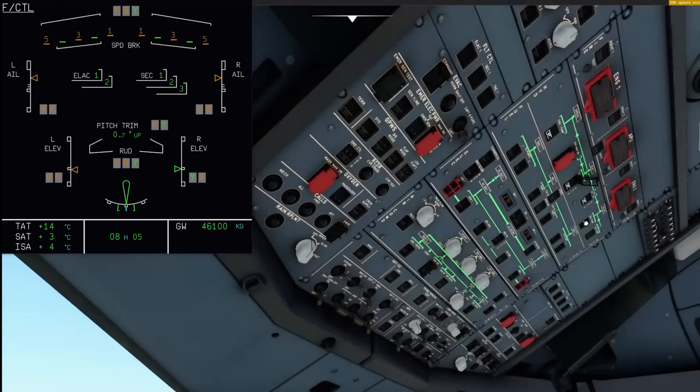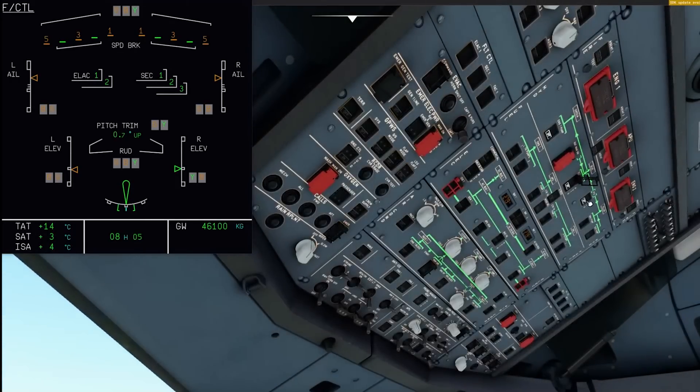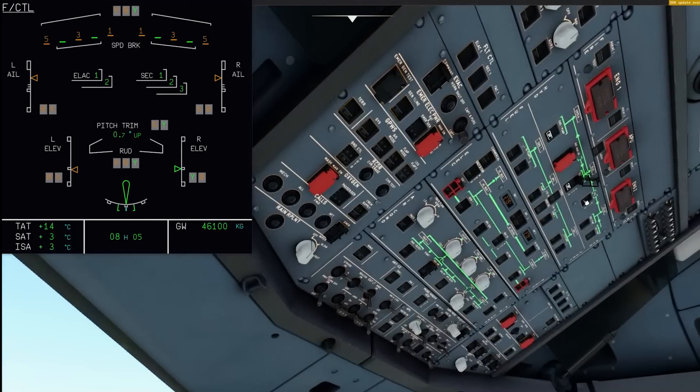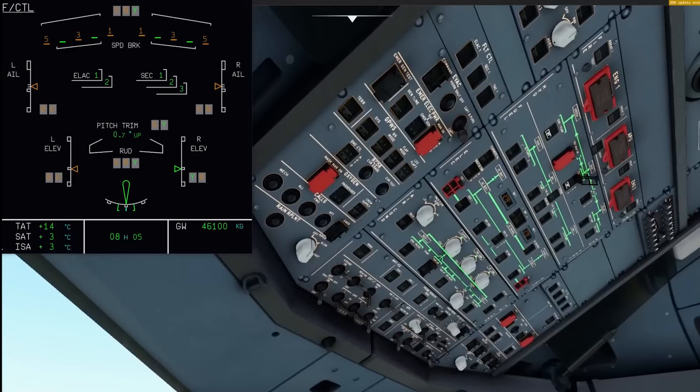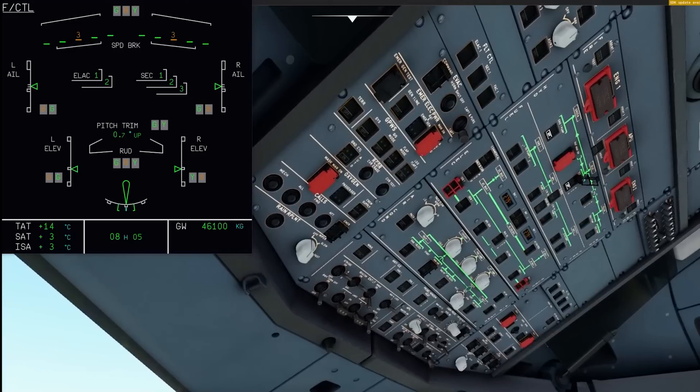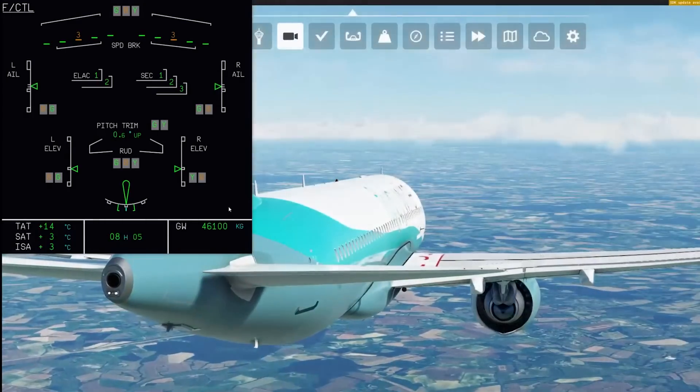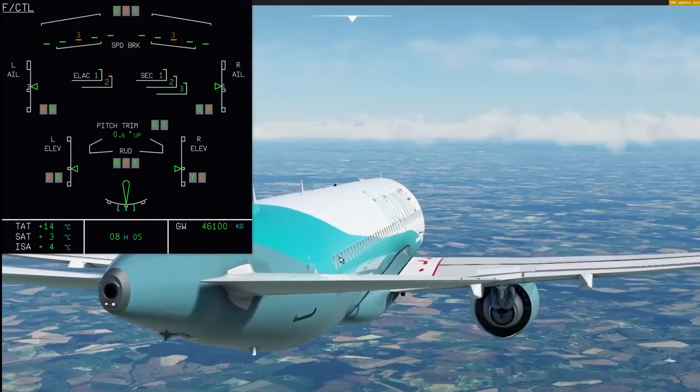Okay, enough with the risky maneuvers — let's turn the hydraulics back on. With only two spoiler panels missing, roll is almost nominal.